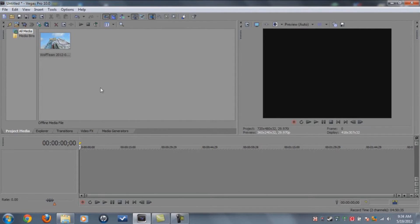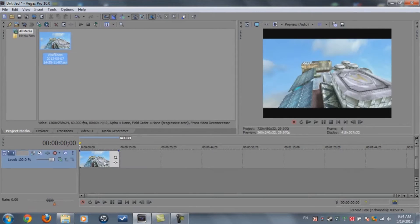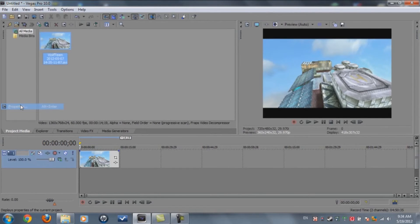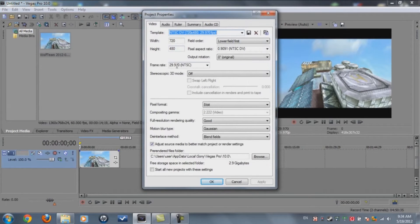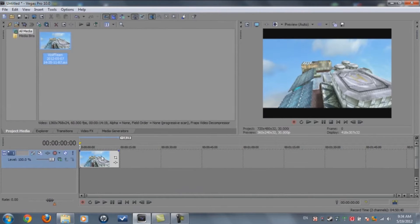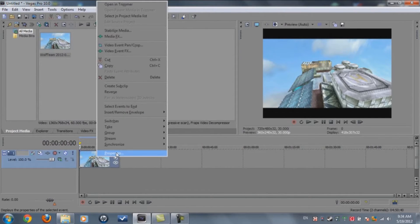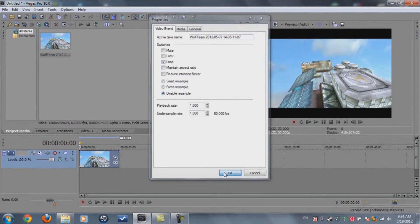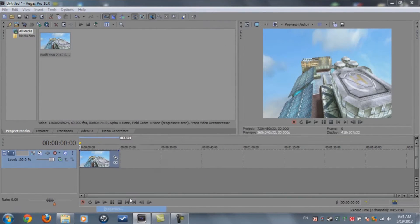First of all, let's get started by opening Sony Vegas and get your cinematics. All you need to do is go to File > Properties and you see the frame rate — make it 30, make sure it's 30, and click OK.